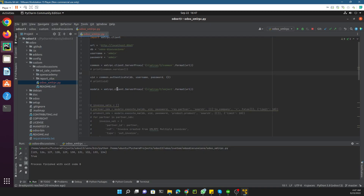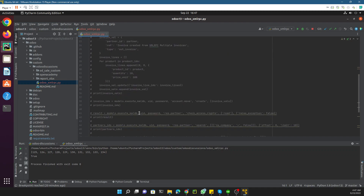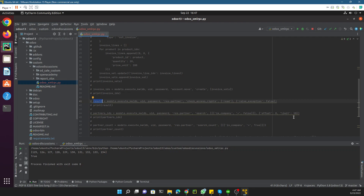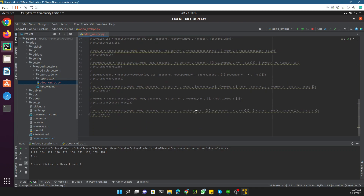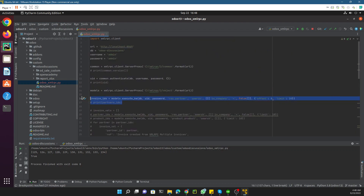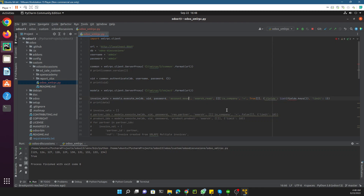Let me get the ID of the invoice lines first. We know that the ID of this invoice is 32, so let me get the line IDs. For this purpose I need to use the search method. Here it will become invoice_data — we don't need invoice IDs, we need invoice values. Let me replace it: we can say invoice_data, and here we need the data of model account.move, which is the invoice model.